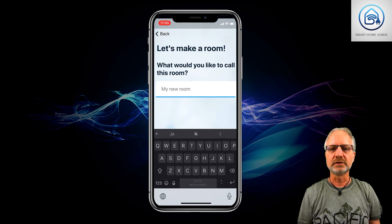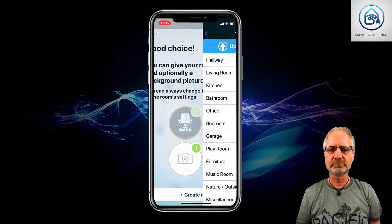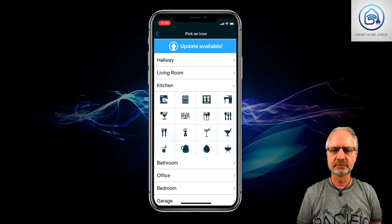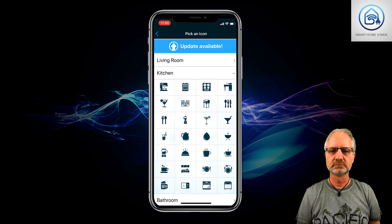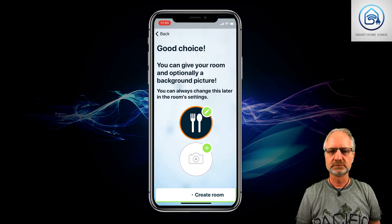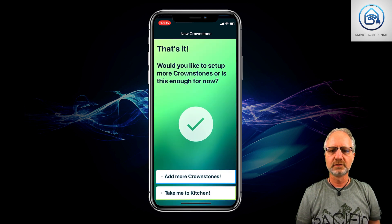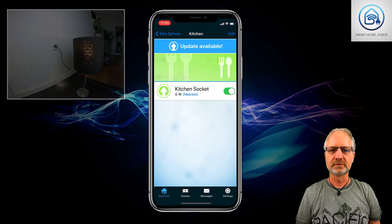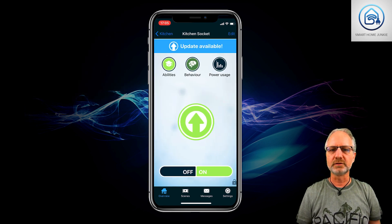Now we have to create a room. I'm going to create a room called 'kitchen'. I'll also select an icon for the kitchen. We're going to say the socket is in the kitchen. And as you can see, if I click on it, it goes off, and I click on, it goes on. So I can now operate my socket with the app.